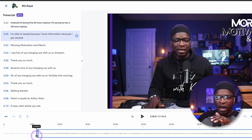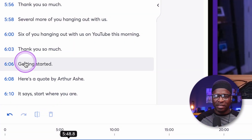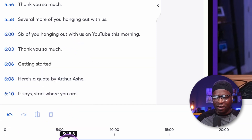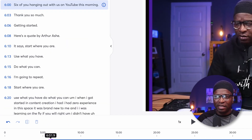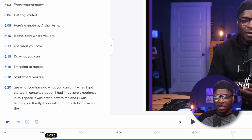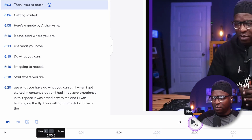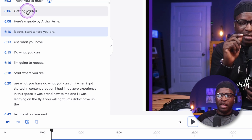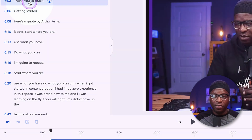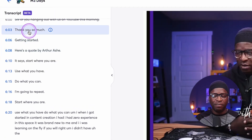Here's a quote by Author Ash — right here at 'getting started.' That's right at 6.0 minutes and you can see the line. I can actually click on the text itself to go to that portion of the video. That's exactly where I want it.